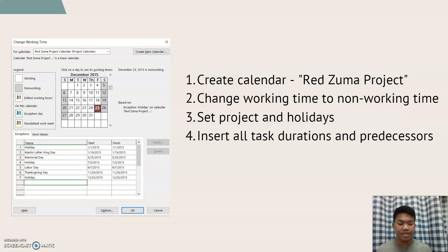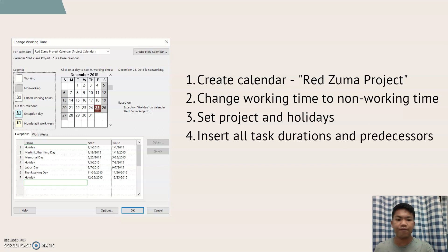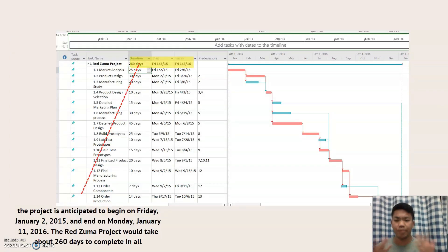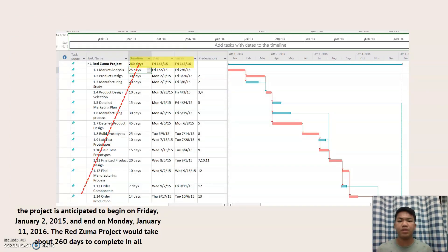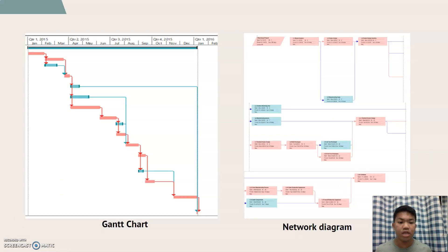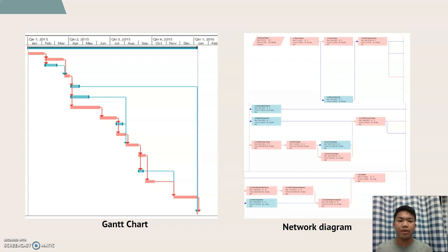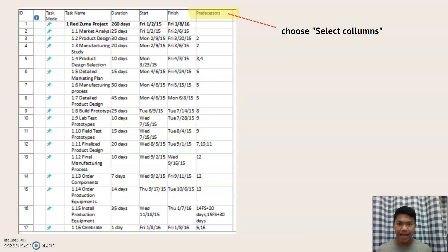From the inserted data we get the project figure, from which we can know the duration and estimated finish for this project, as well as the Gantt chart. We also convert the Gantt chart to a network diagram, from which we can see the critical path highlighted in red.